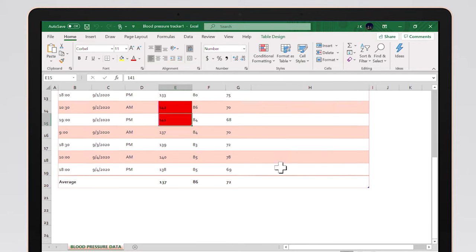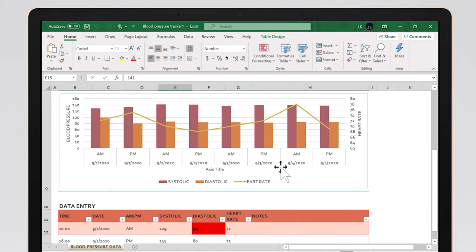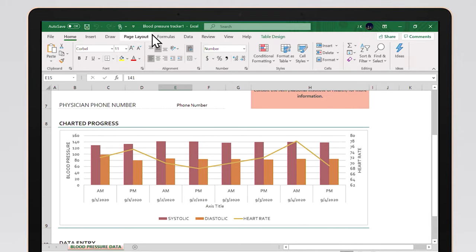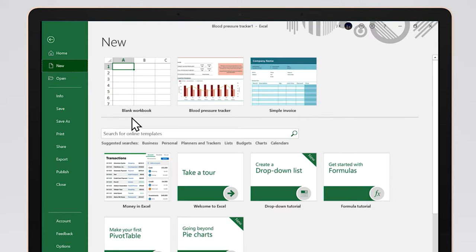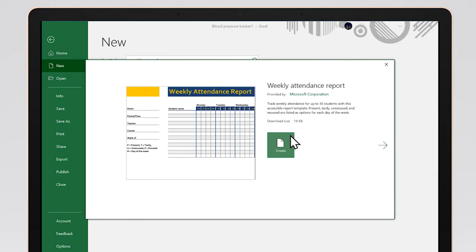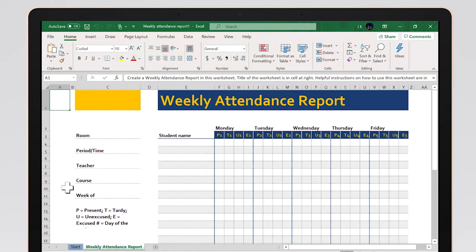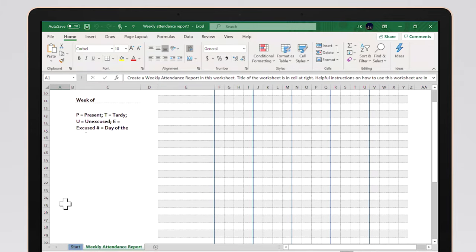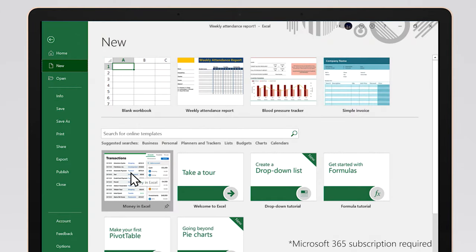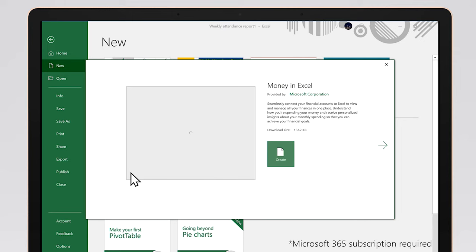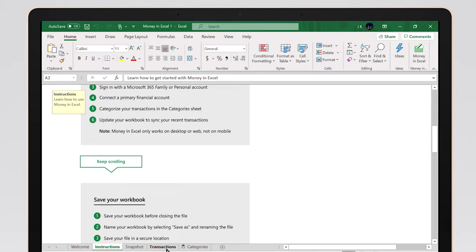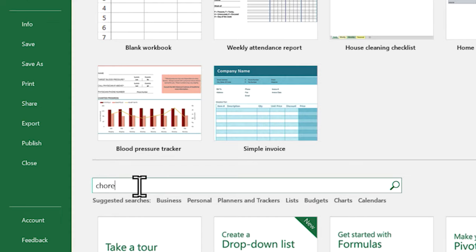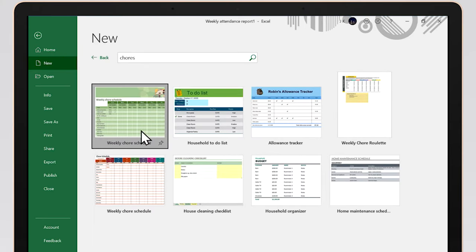This template is useful because it helps you stay on track for your next doctor's visit. There are tons of free templates, just like this blood pressure tracker. You can also monitor weekly attendance for class. And if you have a Microsoft 365 subscription, you get access to premium templates like Money in Excel, which makes it easy to import, sync, and analyze your financial information. Additionally, you can organize household chores and track whose turn it is to wash the dishes.